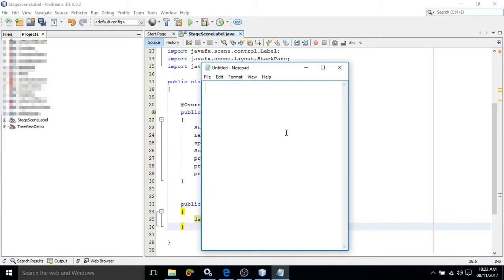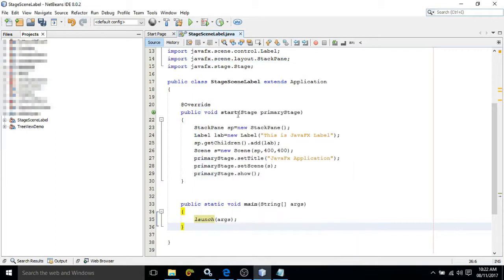Now container can be of different types like HBox, VBox, AnchorPane. These containers I will discuss in my upcoming videos. So first of all, you need to add the UI controls to the container, and the container should be added to the Scene.